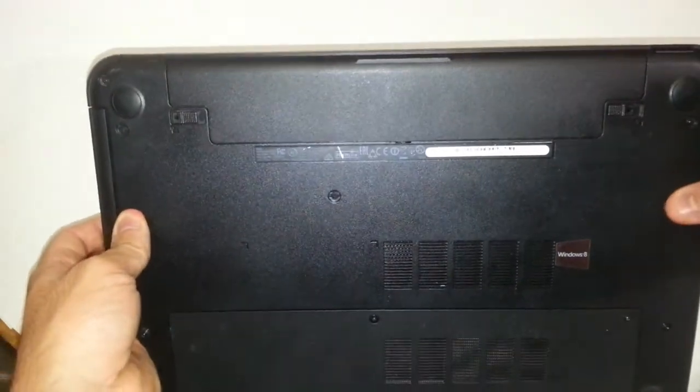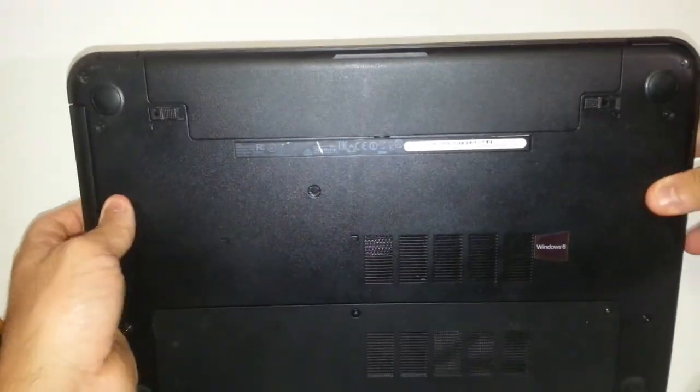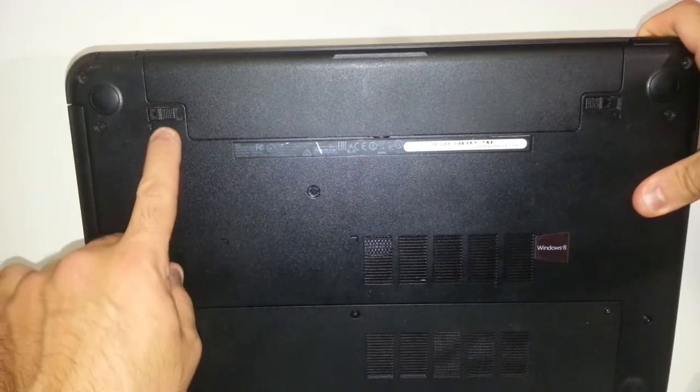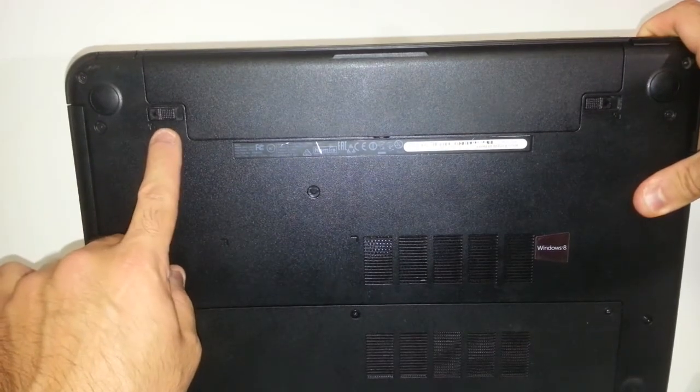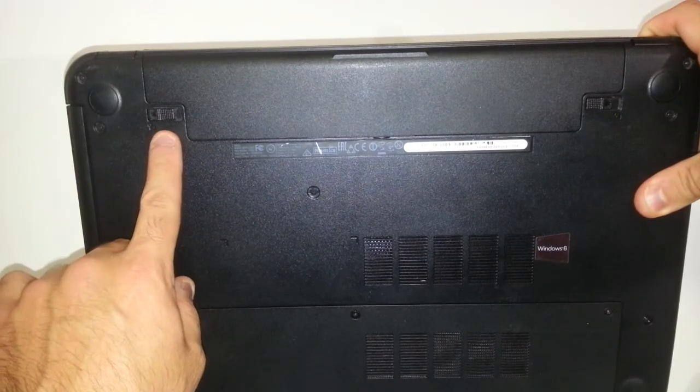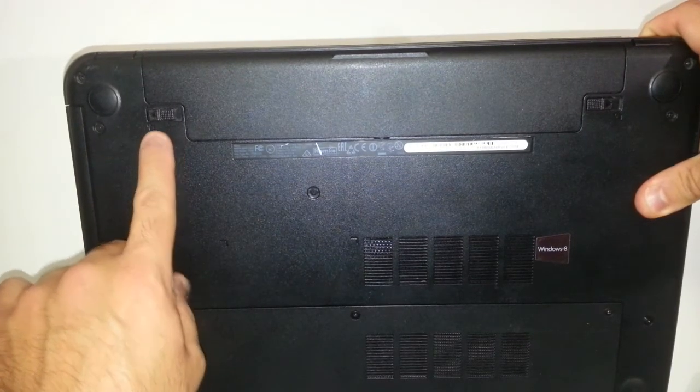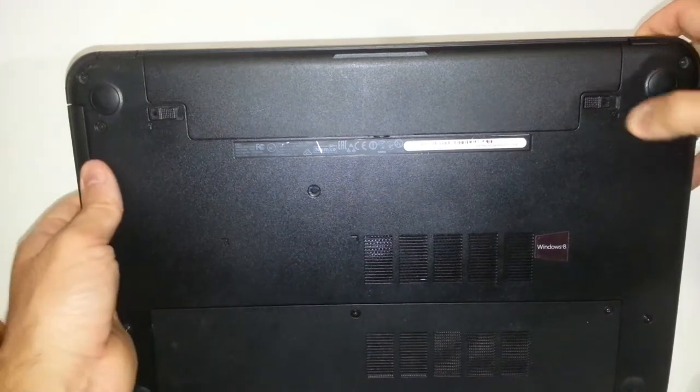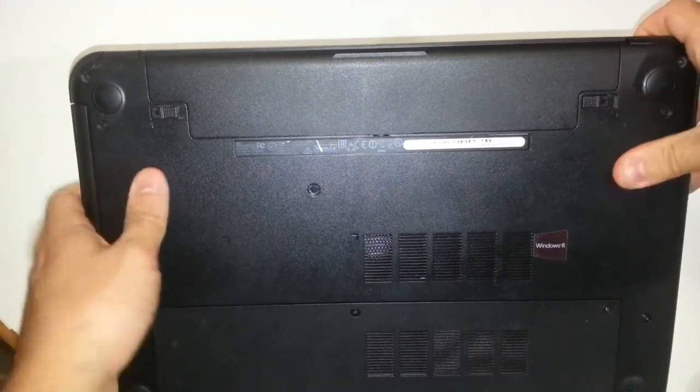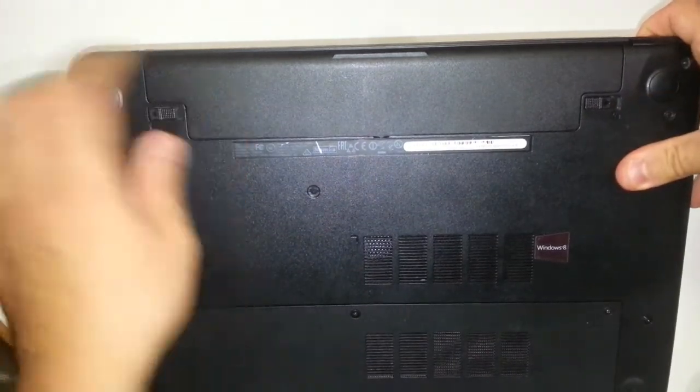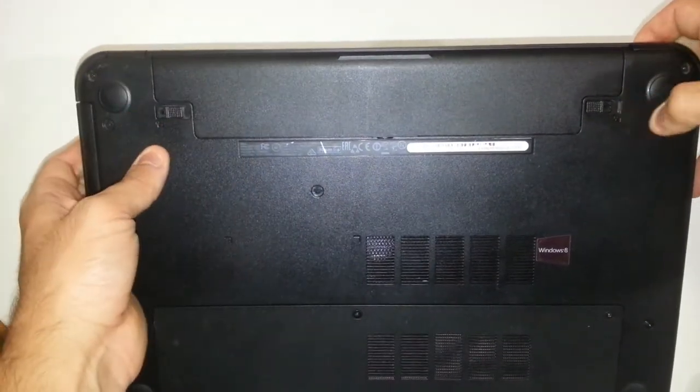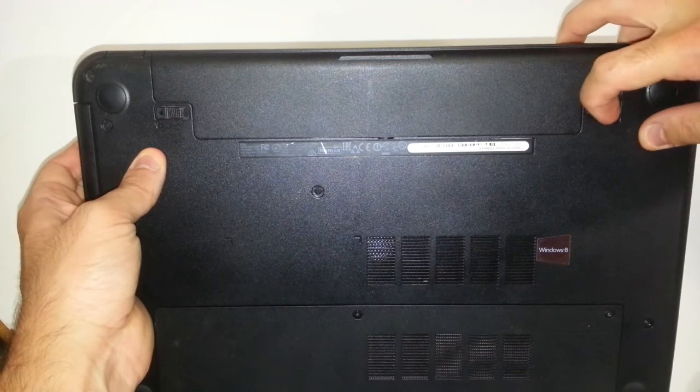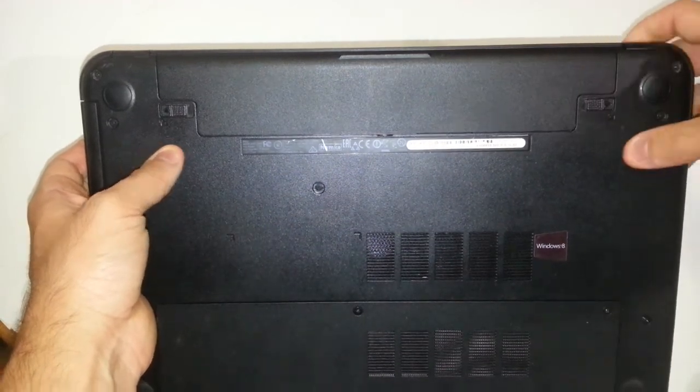You will see two locking tabs, and these are meant to lock in the battery so it doesn't pop out unexpectedly. You will see a tab here on the left and another tab on the right. You want to make sure these two tabs are in the unlocking position.